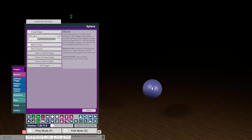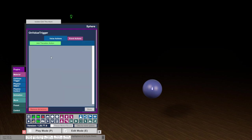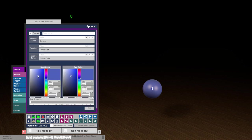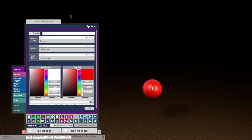We want to go back to the original color, so we use the blend in and out function, meaning our value goes from zero to one to zero. Using the 'on value' trigger, we get our sphere's material diffuse color and we want to start at white and go to red — so we go from zero to one which is red, back to zero which is white.